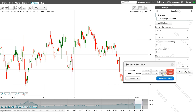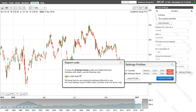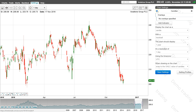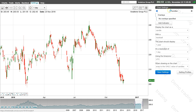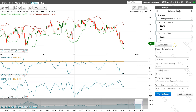The custom indicator code will be posted in the video description. If you have multiple chart profiles, you can click on the arrows to scroll between them, or use keyboard shortcuts by pressing P followed by the number 1, 2, or 3 depending on the number of profiles you have created.